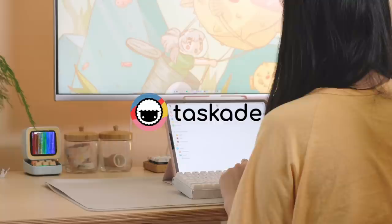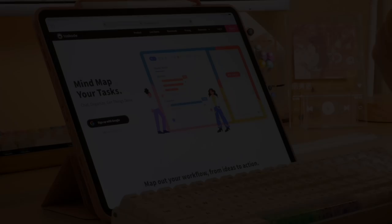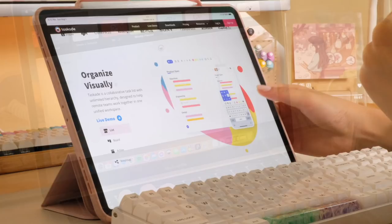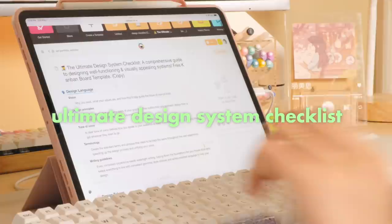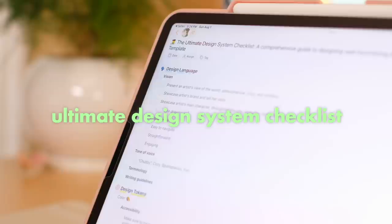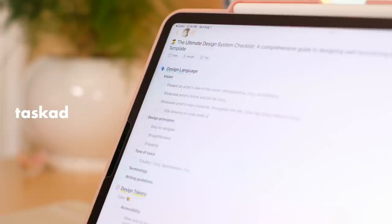Thanks so much to Tascade for sponsoring today's video. Tascade is a free app that helps you map out your workflows, from ideas to action. I love the abundance of templates you can select from — these curated templates are great when you need a place to start. I'm going to be using their Ultimate Design System Checklist template. Go to Tascade.com and use the code Macy Lee YouTube for 100% off lifetime free upgrades on their Tascade Premium Plans.